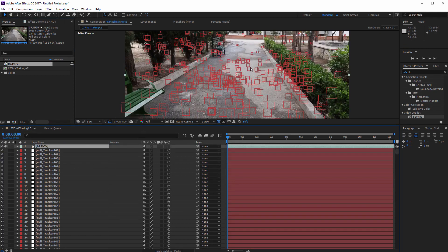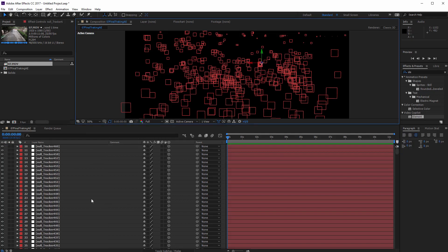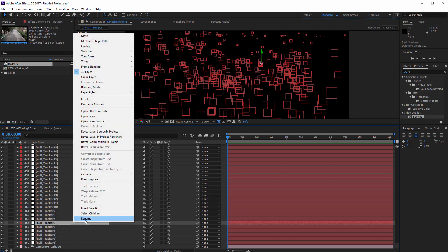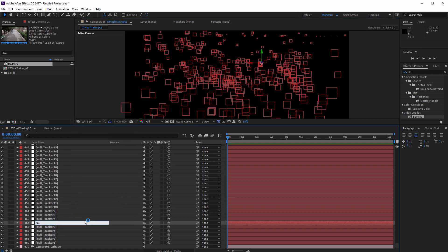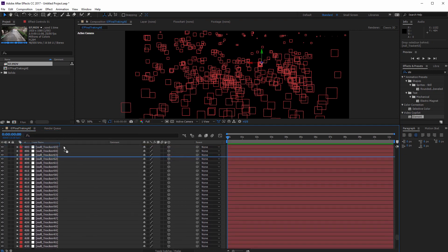Drag down your movie here. I'm going to put a 3D model somewhere around here, so I should select this point. To do that, turn this layer off, select this point and find it from here. Rename it and call it '0-1' and put it above all these null trackers.